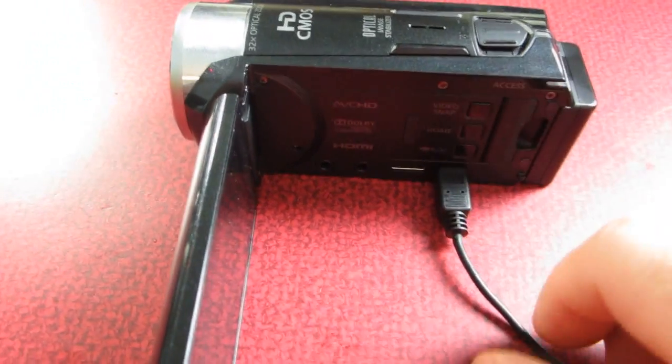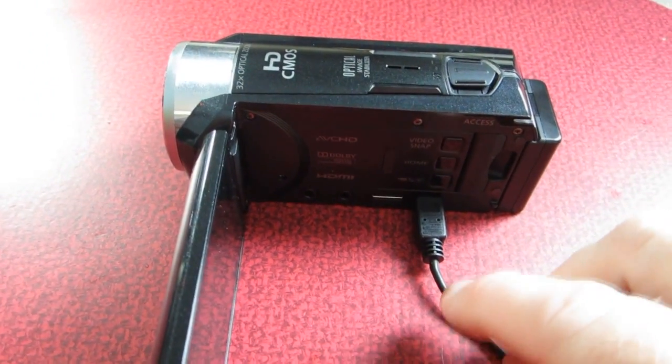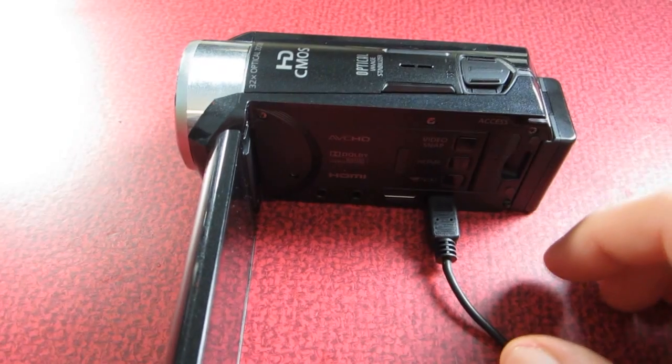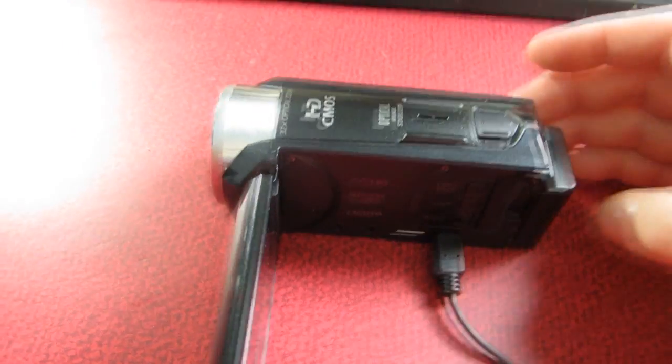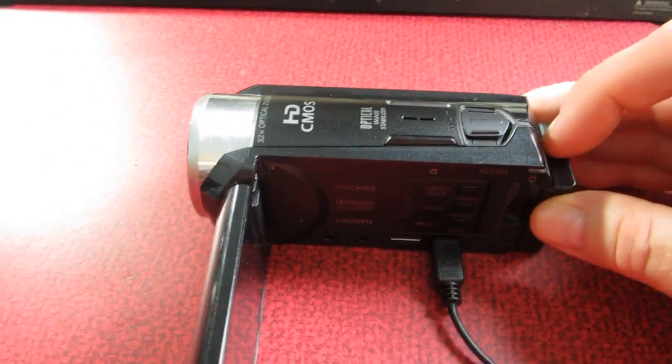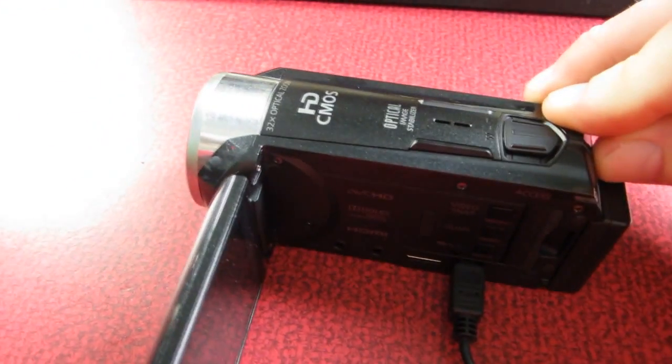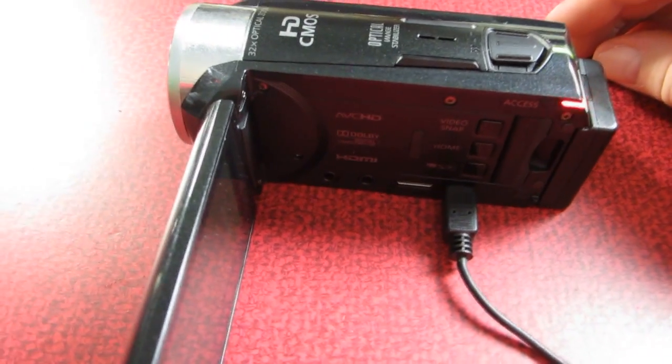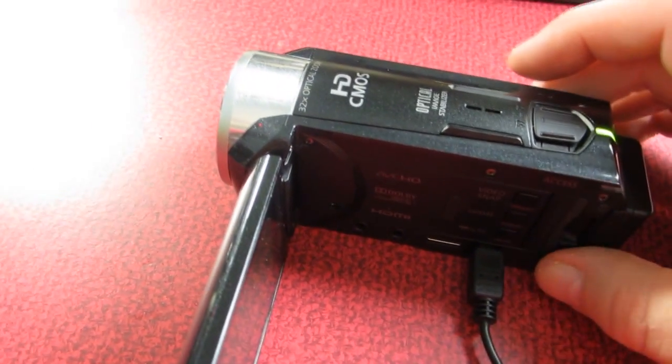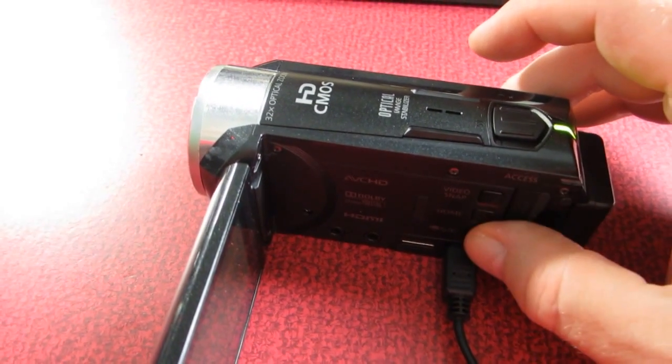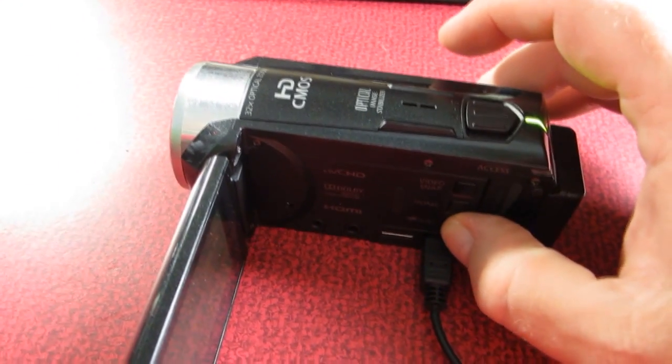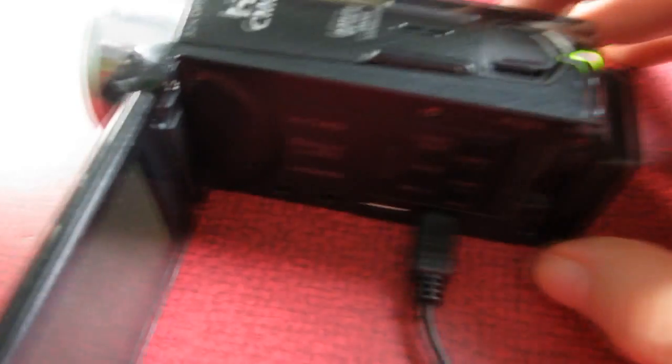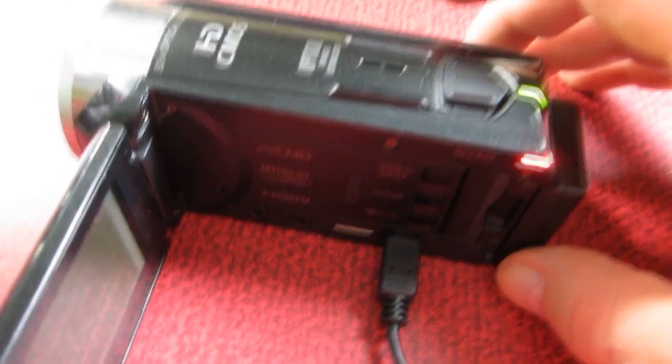The first thing we need to do is connect this USB cable to the camcorder and then to the computer. And then we need to press the power button and power on the camera so that the computer sees it. And then there are three buttons right here on the Canon and you're going to press the bottom button.